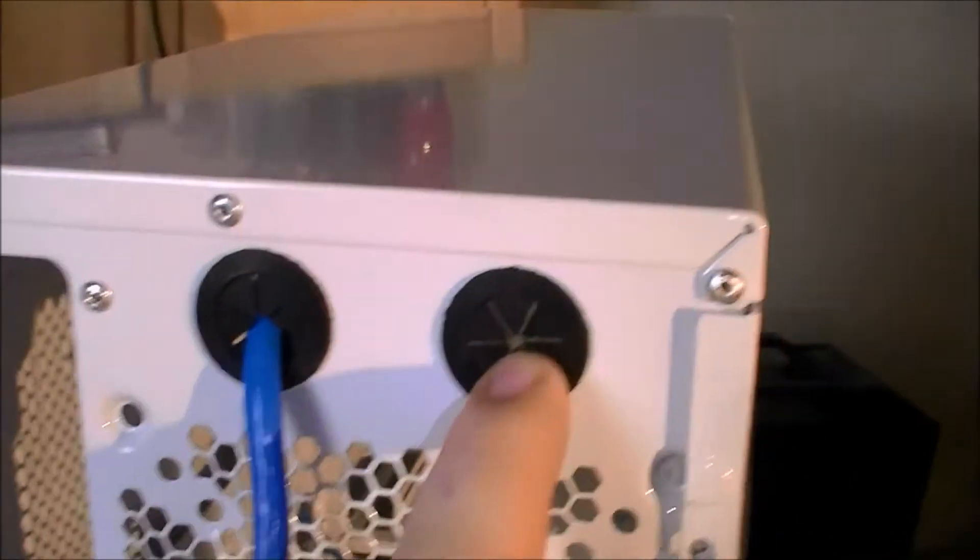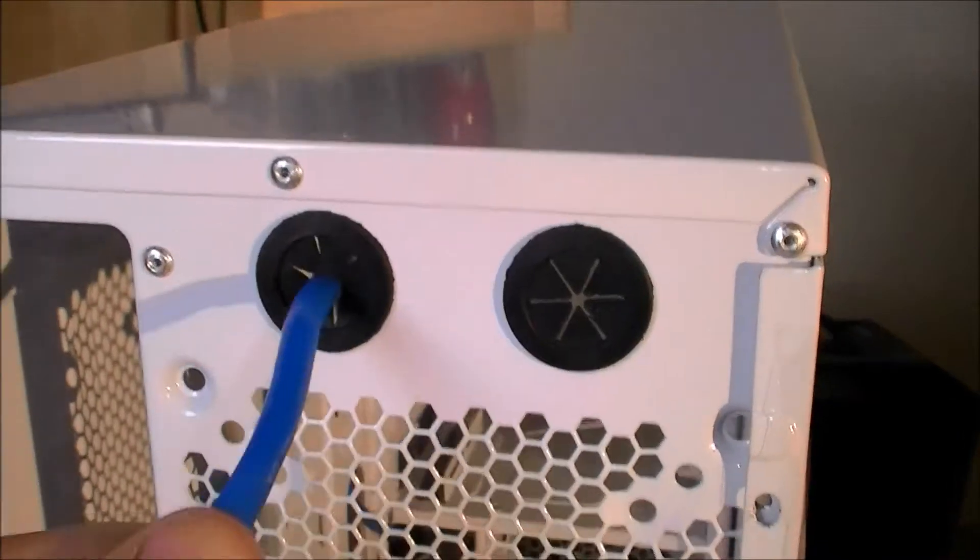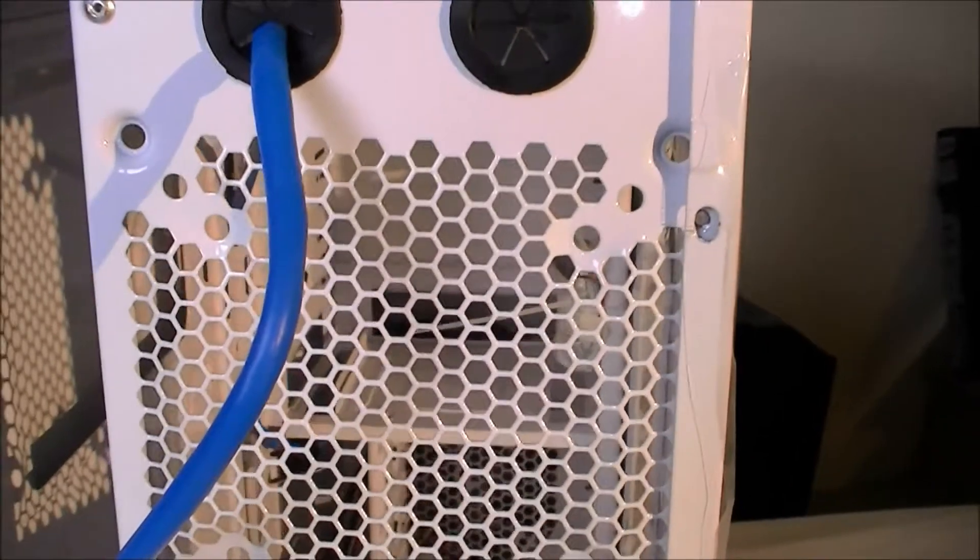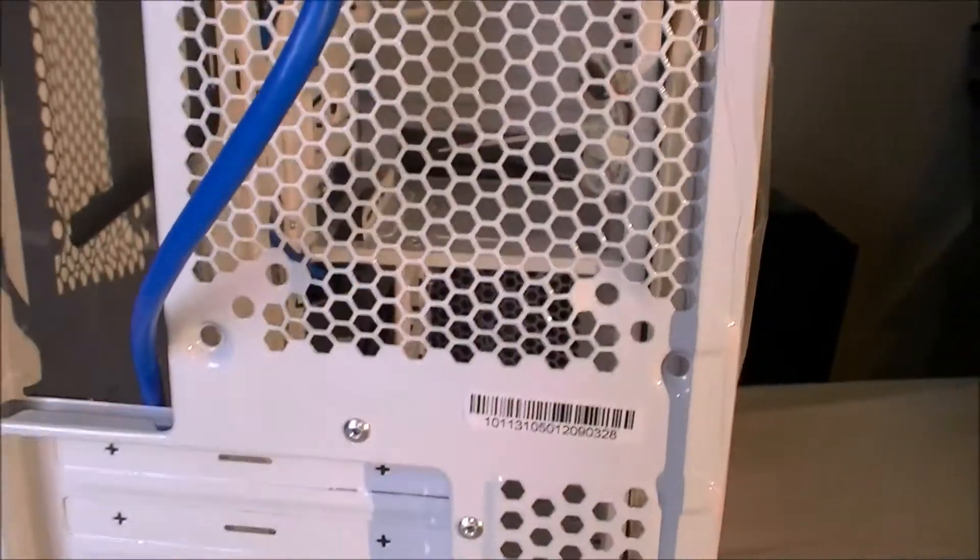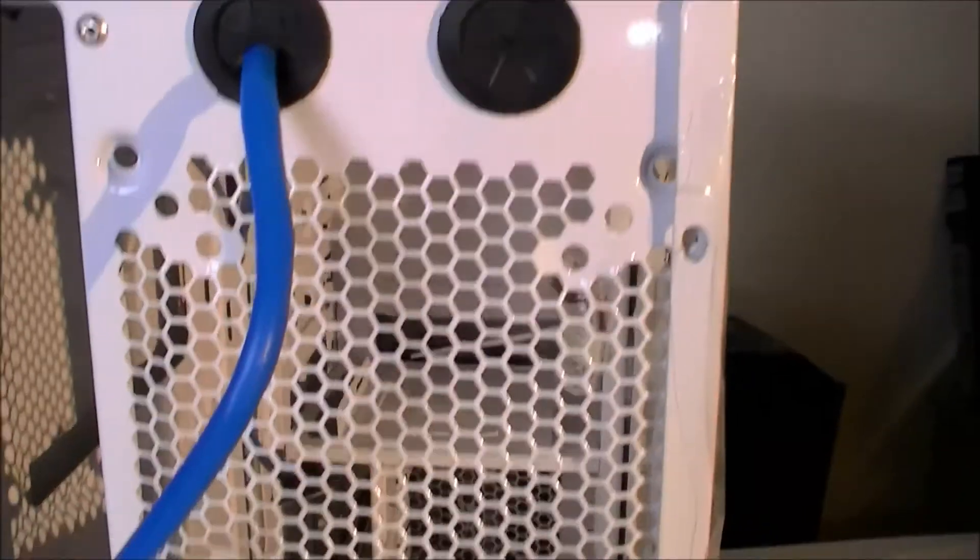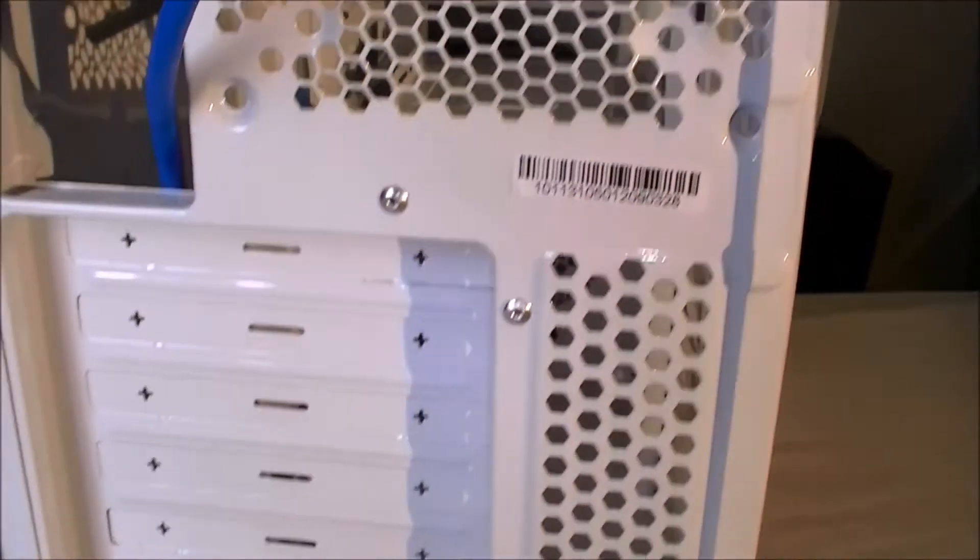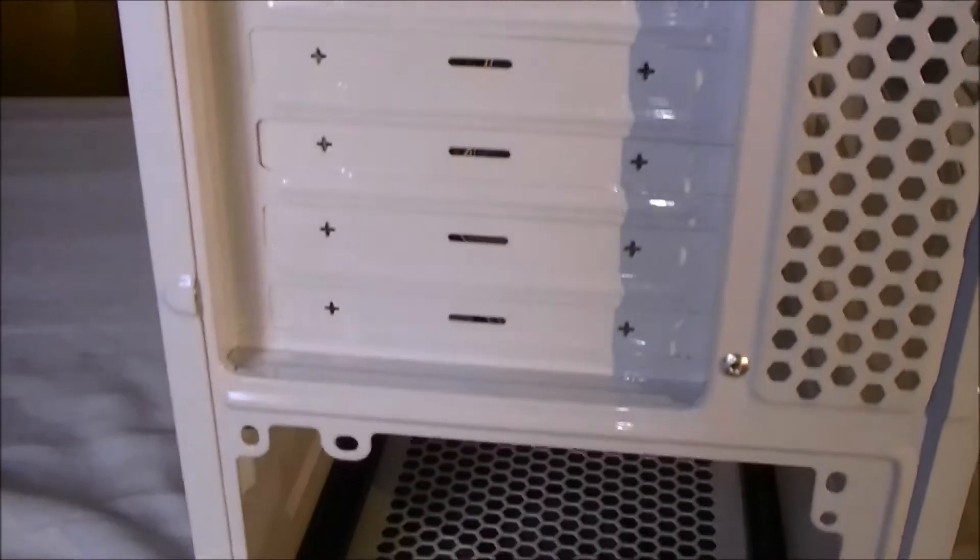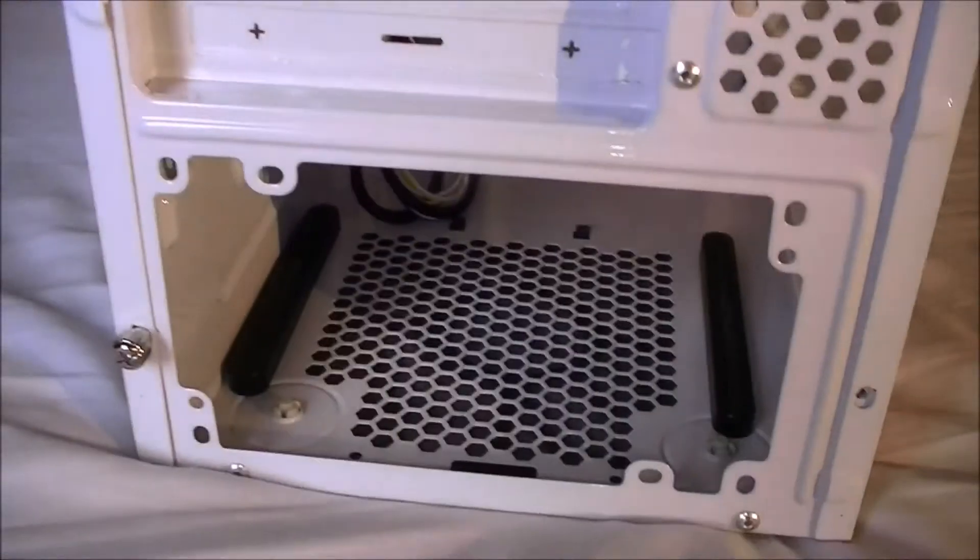We have a 120mm, 90mm and 80mm fan at the back. Seven expansion slots and a bottom mounted power supply.